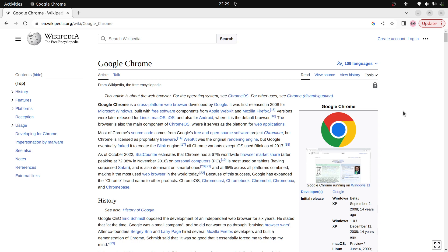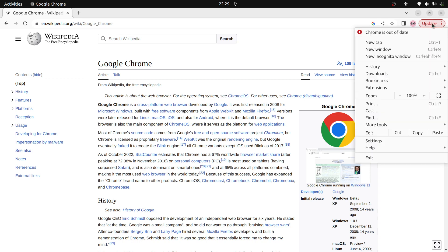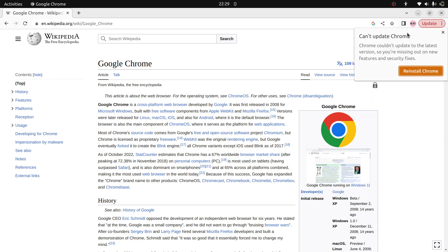In this video, I will show how to update Google Chrome in Ubuntu. Go to the update button here and click. Chrome is out of date. Click that - cannot update Chrome. Chrome couldn't update to the latest version. Reinstall.